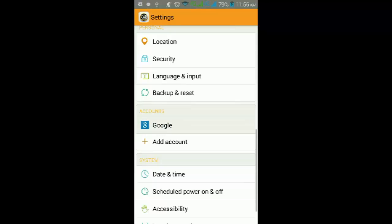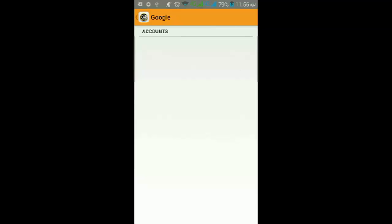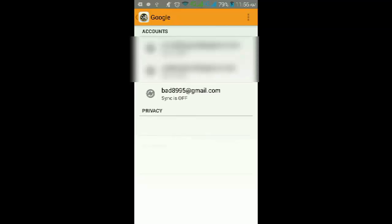There you go: bad8989895, the account we just added.